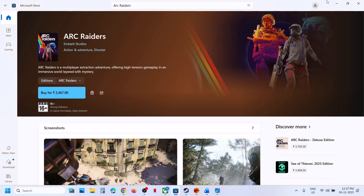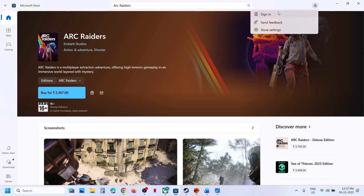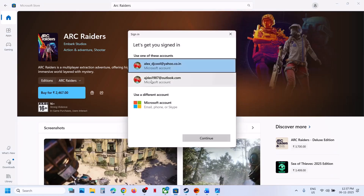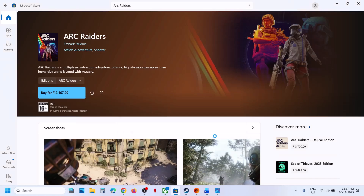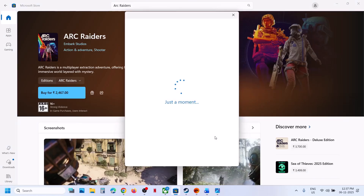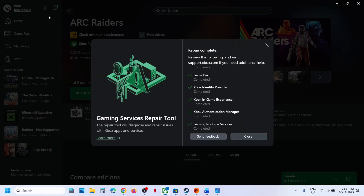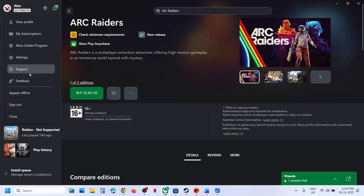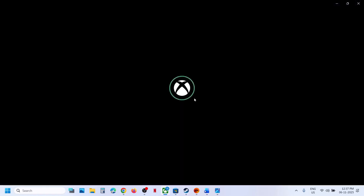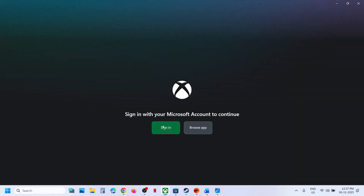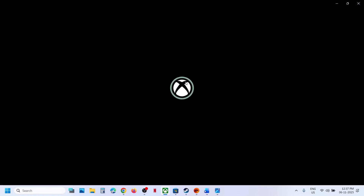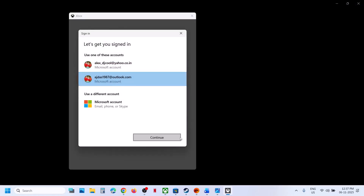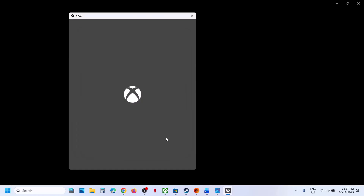Go to Microsoft Store. At the top right you will see your profile icon. Click on Sign Out, then sign in and select the right account which has the game or which has the Game Pass, and enter your PIN or password. Now once logged in, go to Xbox app, click on your profile icon, click on Sign Out, then click on Sign In and select the same account which you selected in Microsoft Store — the one that has the Game Pass or the game.